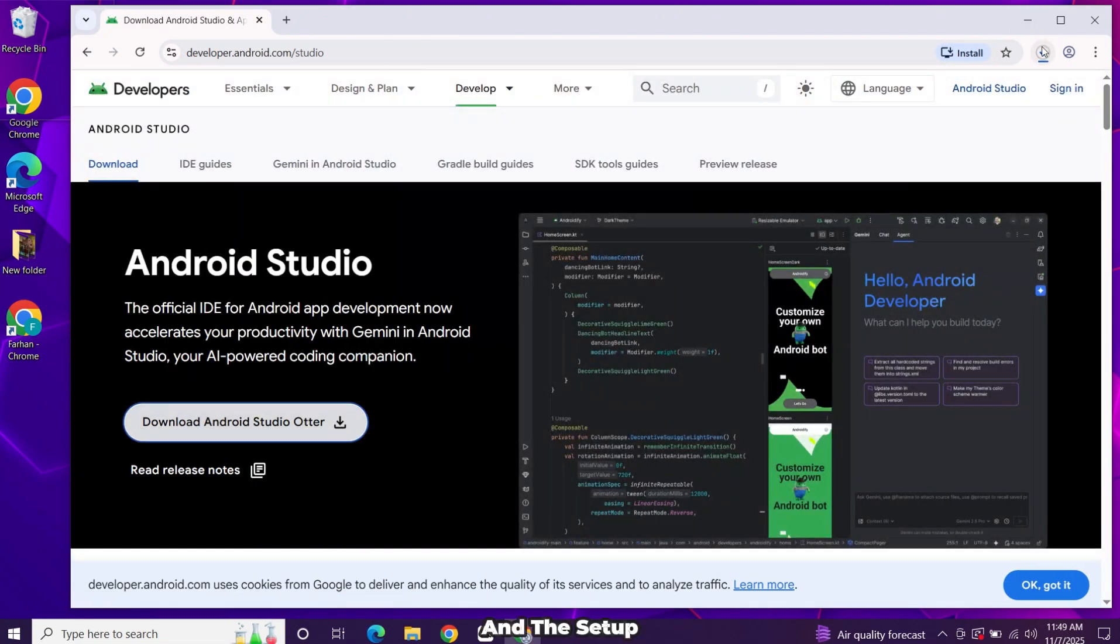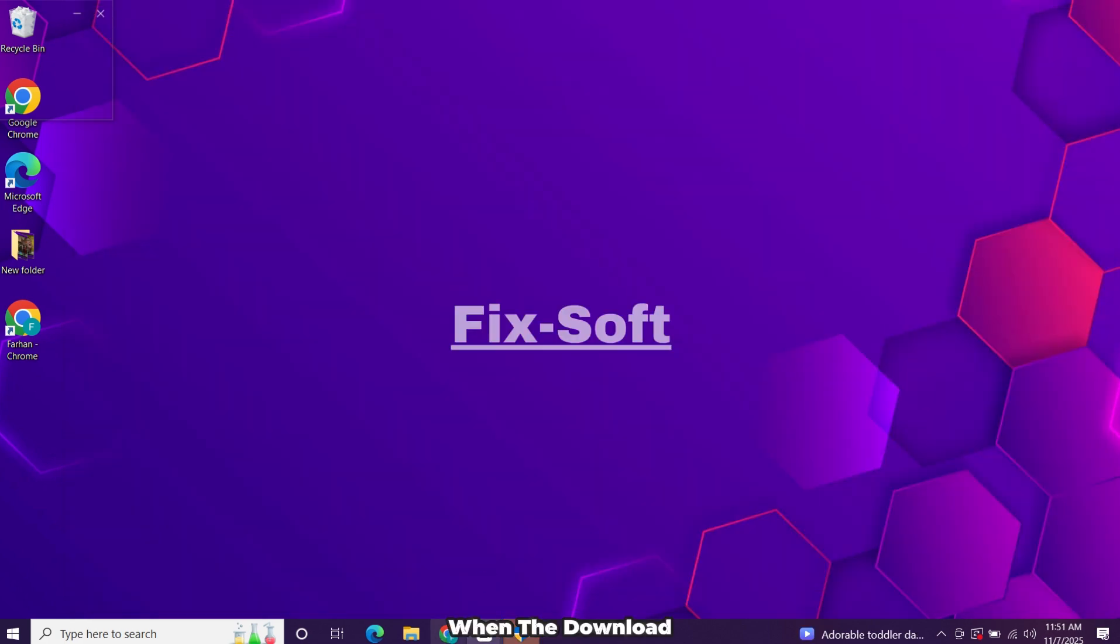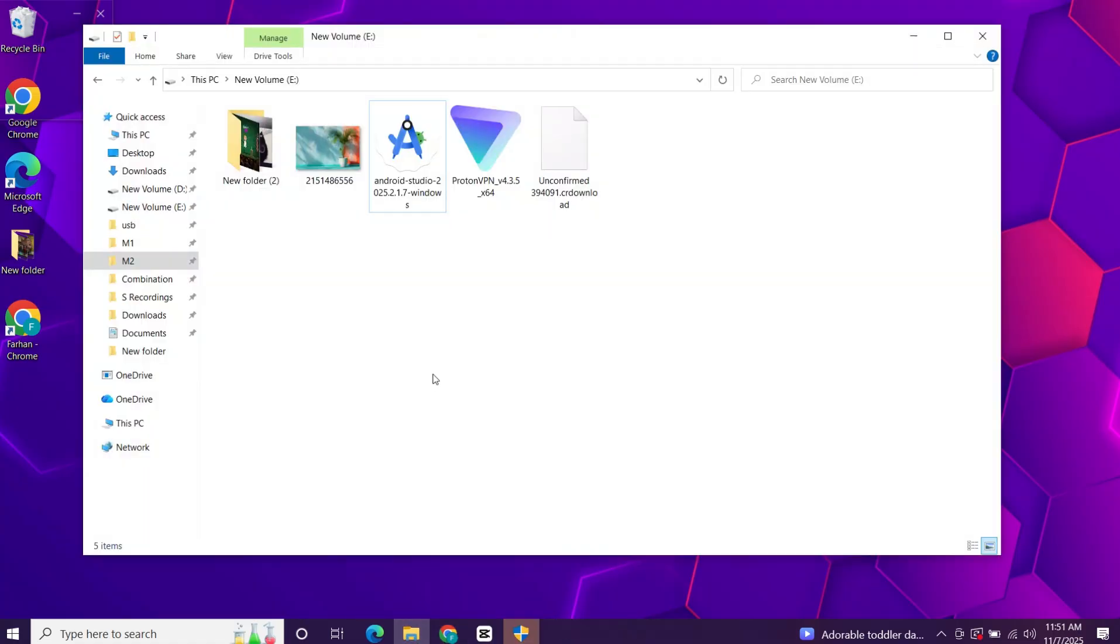The setup file will start downloading. It's around 1GB so give it a moment. When the download finishes, go to your downloads folder.